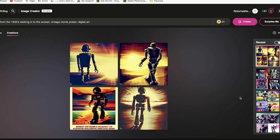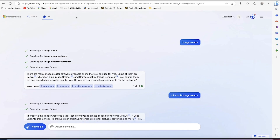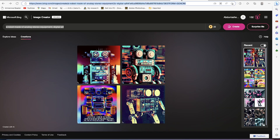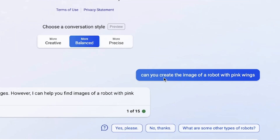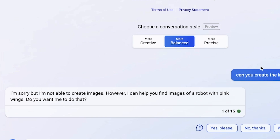If you want to have access to it, all you need to do is check in your Bing AI. Unfortunately, when I tried to prompt the Bing search engine — I said 'can you create the image of a robot with pink wings' — it said 'I'm sorry but I'm not able to create images, however I can help you find images of a robot with pink wings.' I said no, I want to experience the Microsoft Bing Image Creator.